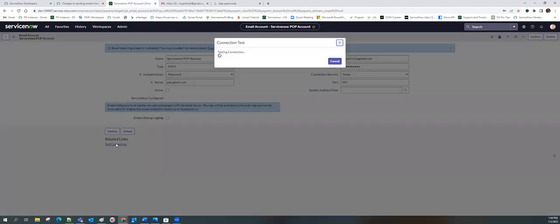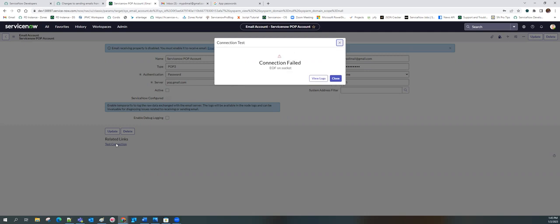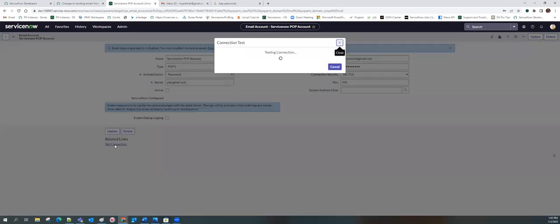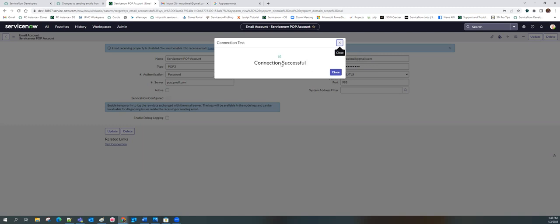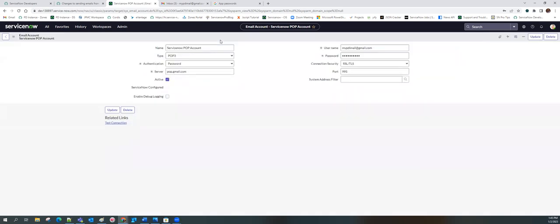Test the connection. There was an initial error — the security was not set to SSL. After setting SSL, save and test the connection again. Connection successful! That means ServiceNow was able to connect to the email server using the authentication provided. Now activate this account since it's working. It is activated.